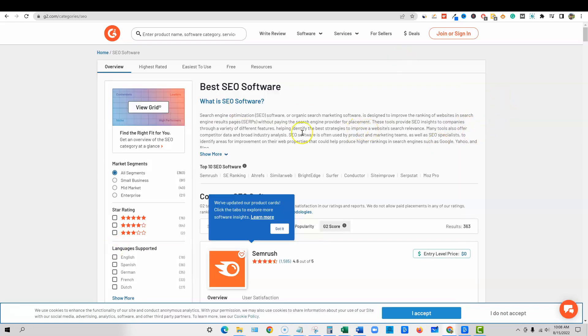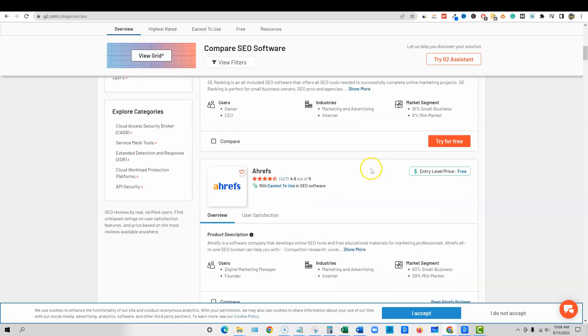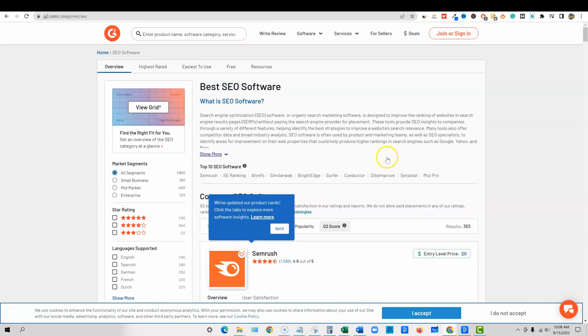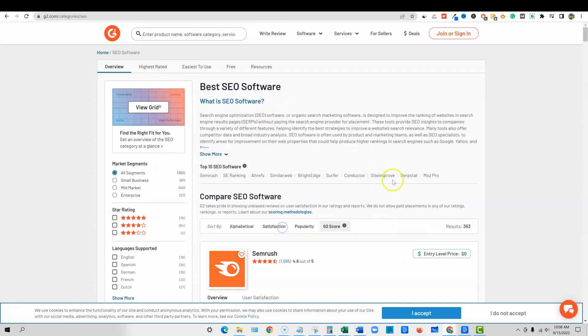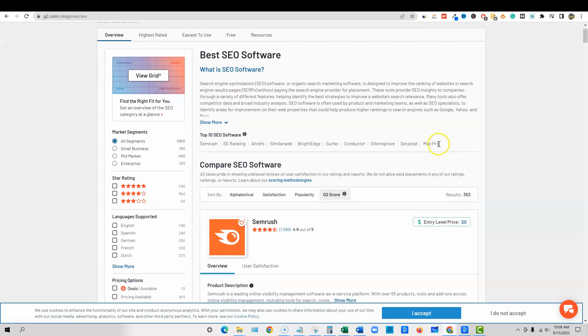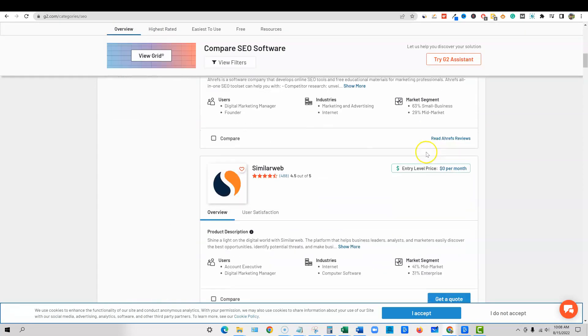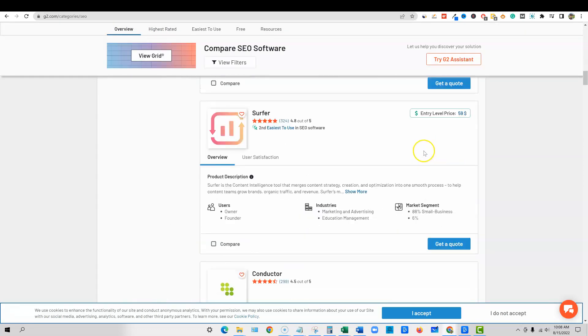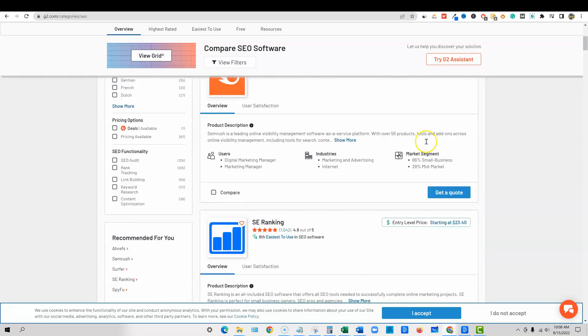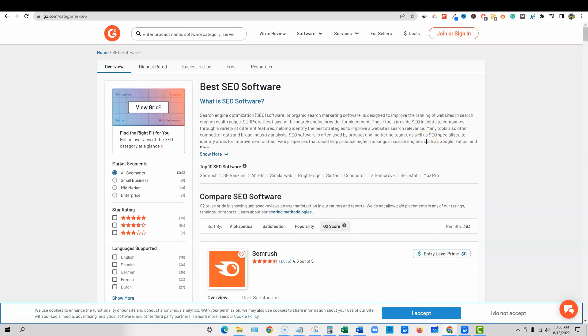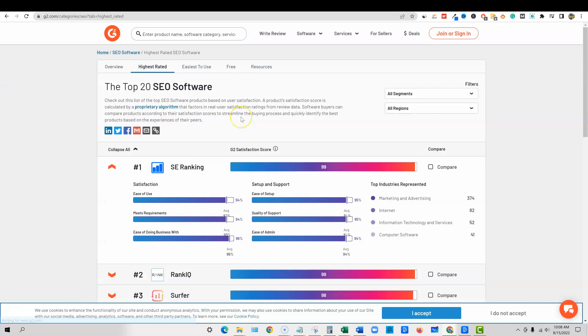So I'm over here on g2.com and they have like thousands of softwares on here. But we're going to go look at specifically just in the SEO software niche. And then we're going to come through and look at all these different pieces of software. We can keep scrolling down, but what I'm going to do is I want to go and sort this by the highest rated. Let's look at the highest rated, the best software out of all those hundreds of softwares in the SEO category.